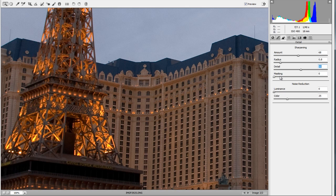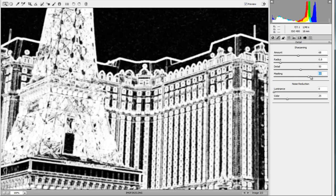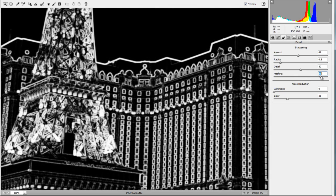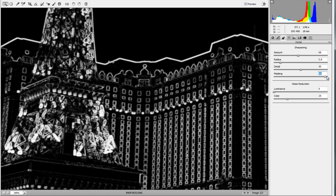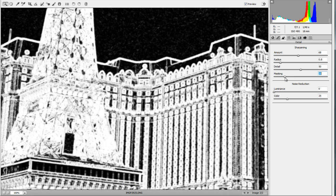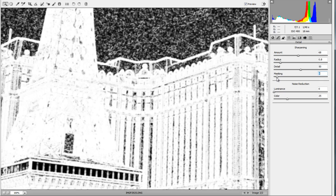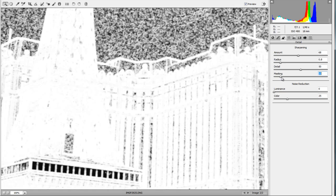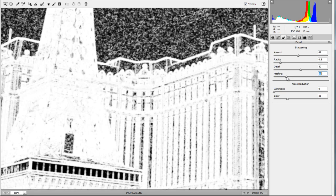The masking tool is the most noticeable when you hold down Alt or Option. It limits sharpening to specific areas: black areas get no sharpening, white areas get sharpening. As you push it up, sharpening is constrained to just the windows and edges; as you come down, it broadens to sharpen more of the overall picture. For this shot we'll keep the mask higher to target key areas.